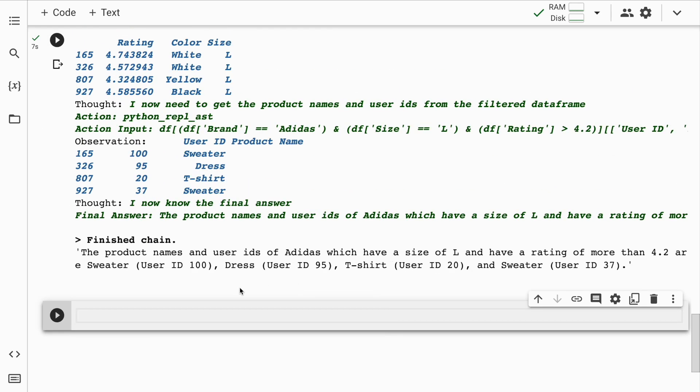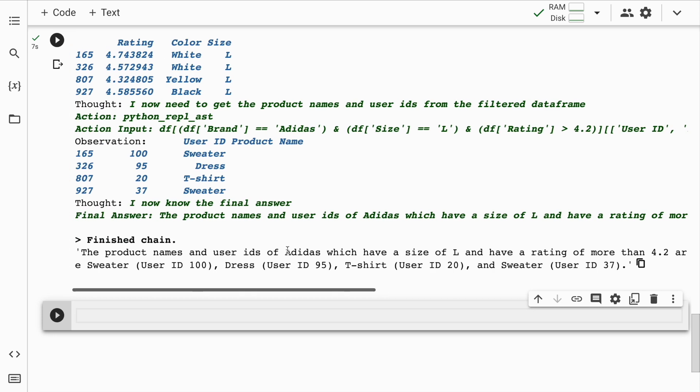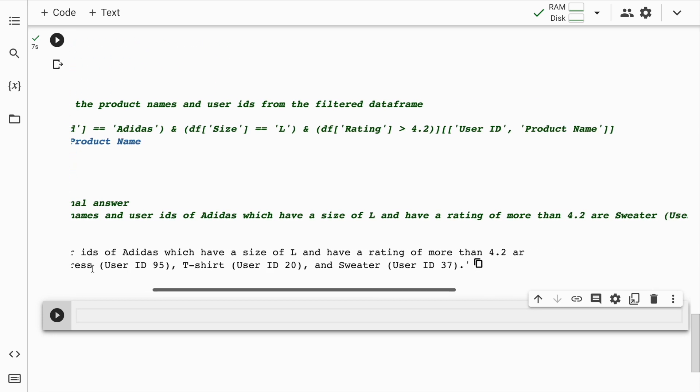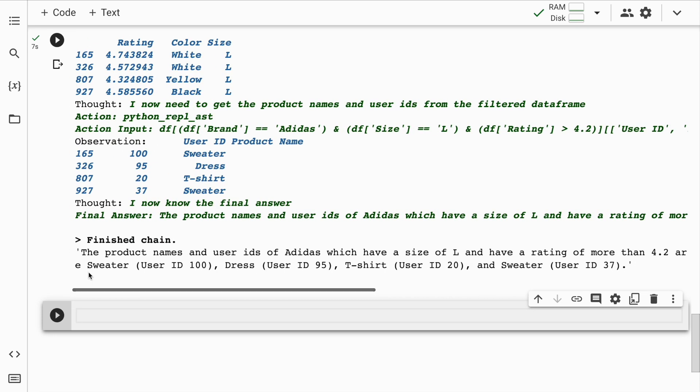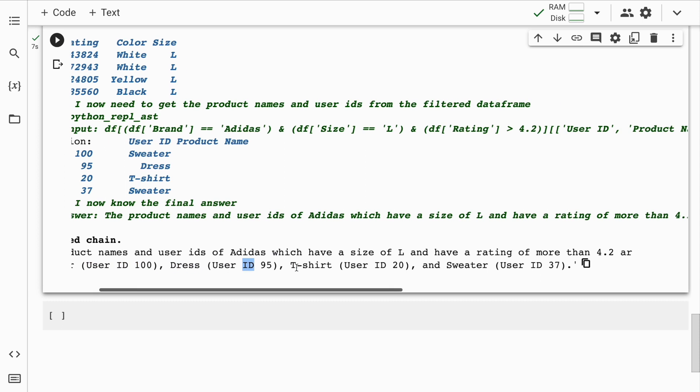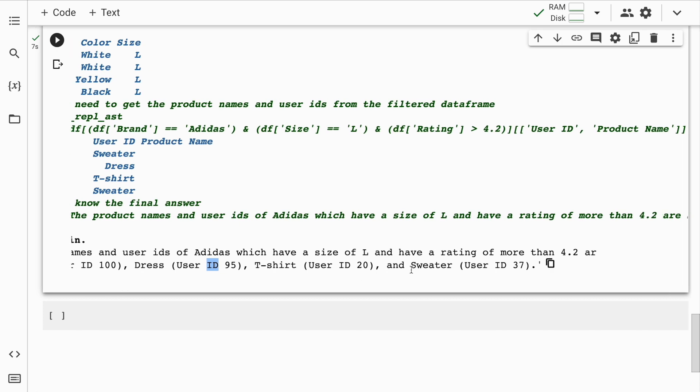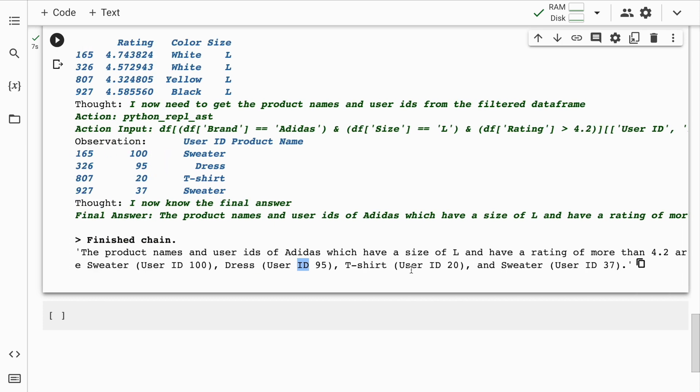So here it's given all the details basically the product names and user IDs of Adidas which have a t-shirt size of large and have a rating of more than 4.2 are. So it's given, so it says sweater is one such product which was bought by user whose user ID is 100. Then there is a dress user ID 95, t-shirt user ID 20, and sweater again.